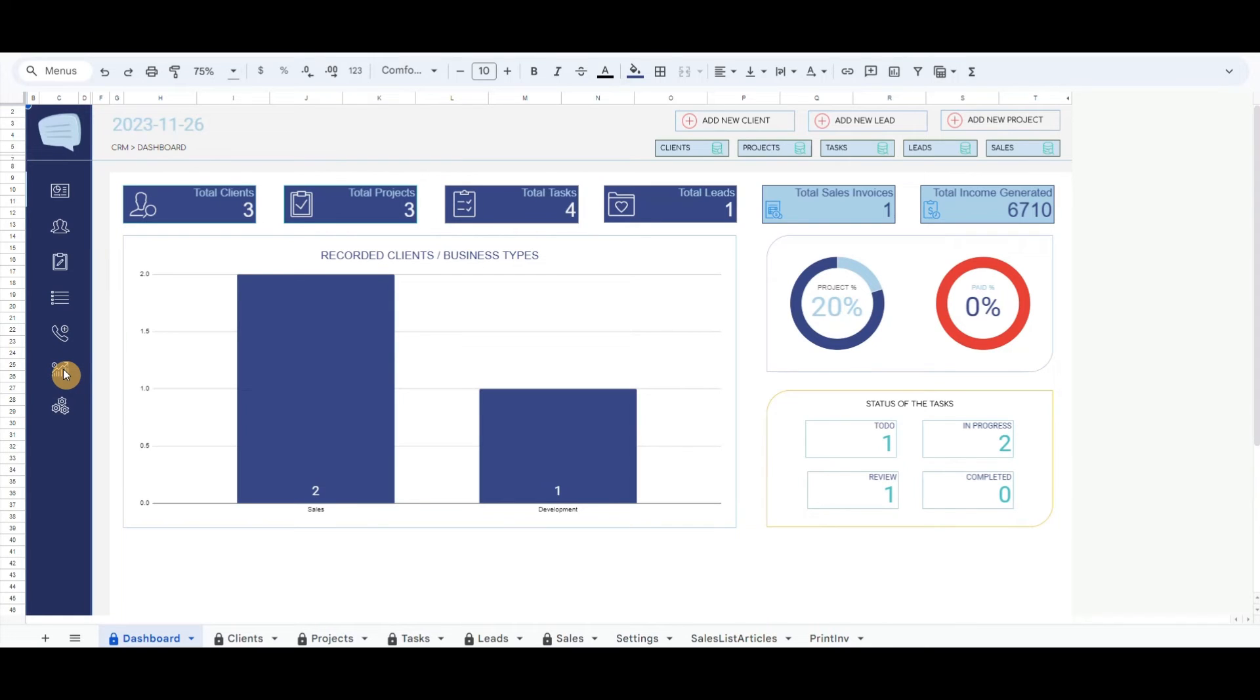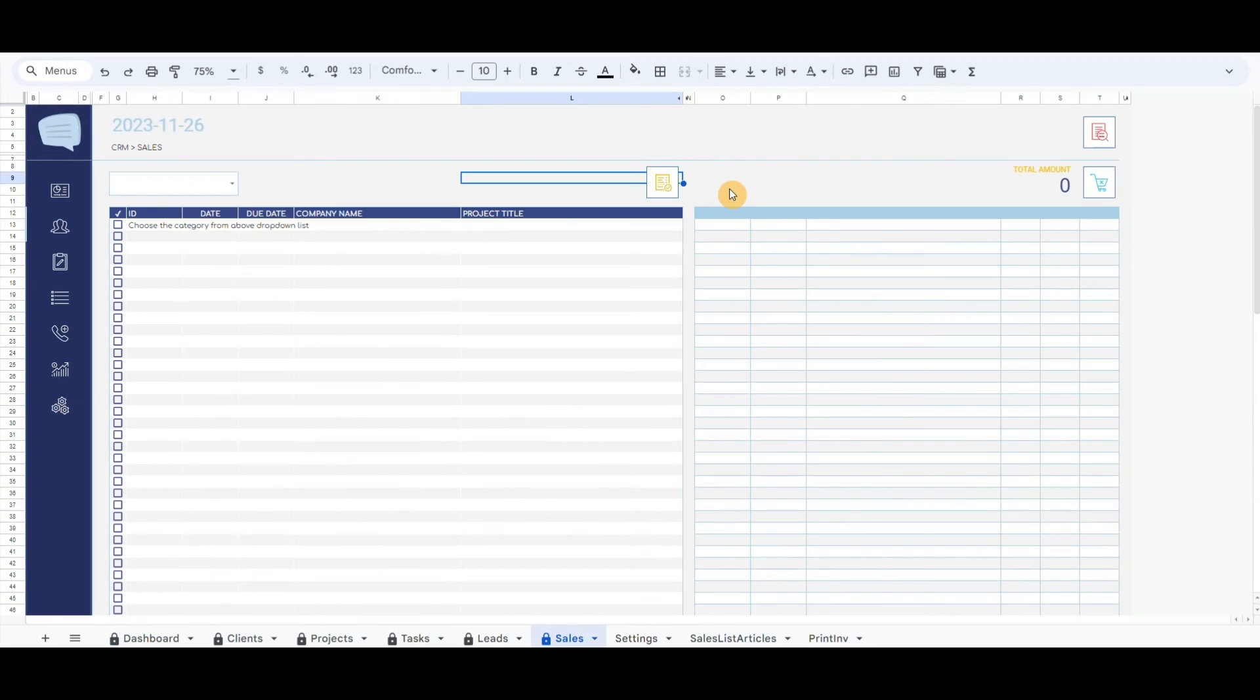In the right menu list, you can find the icon for sales. By clicking on the button, it will open the sales sheet.